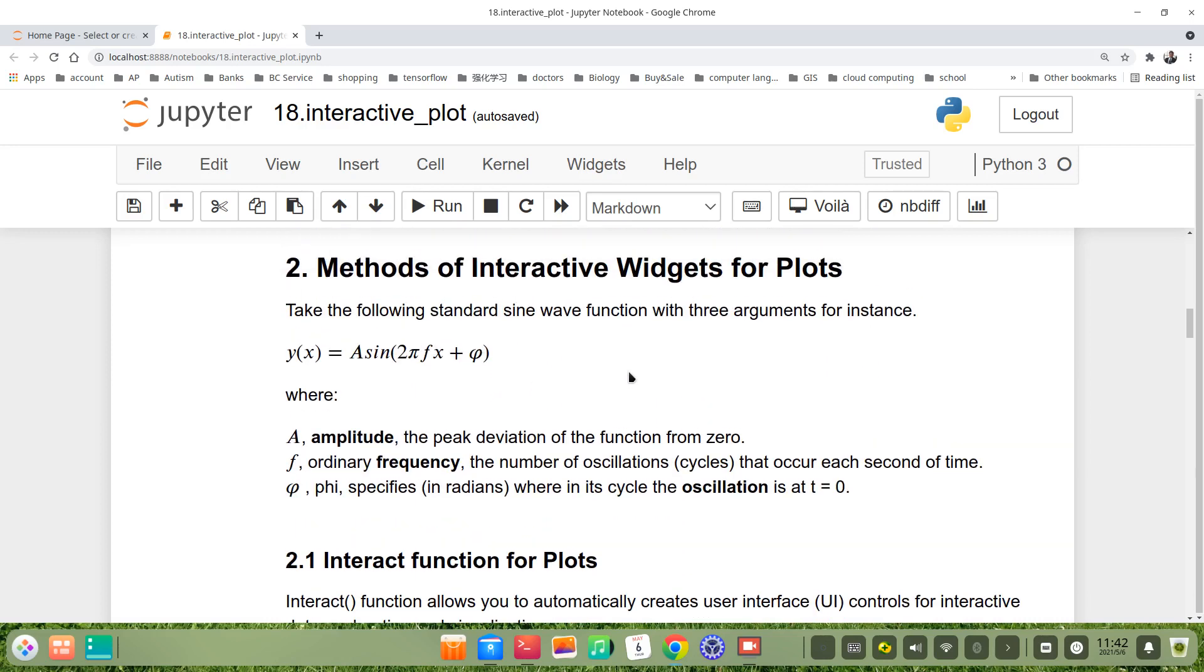The methods of interactive widgets for plots, I classify it into five methods. Here,